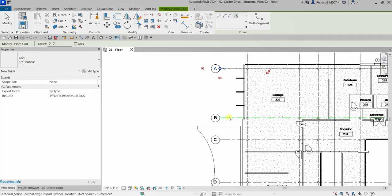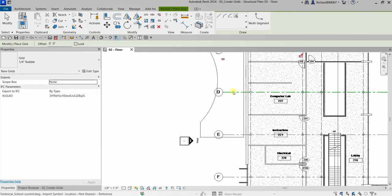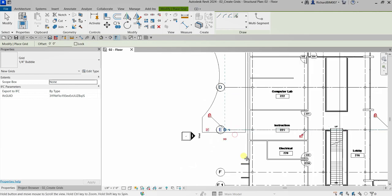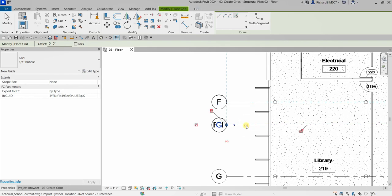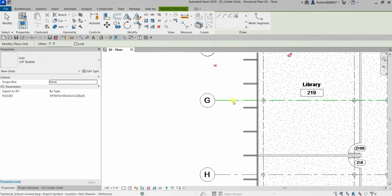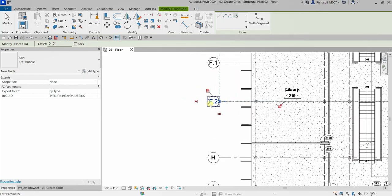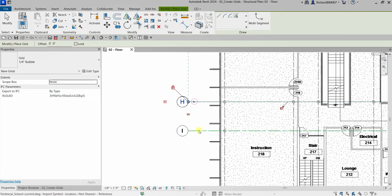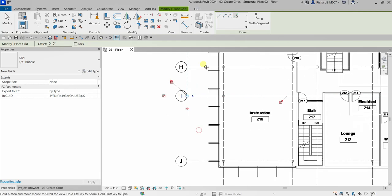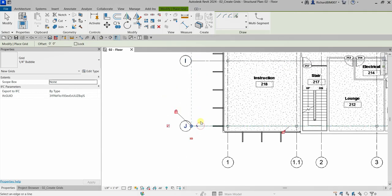Continuing with the lettered grids: B, C, D, E, F. Then there's one labeled F.1 — change that to F.1 and click outside. Then continuing: G, H, I, J. There we go.